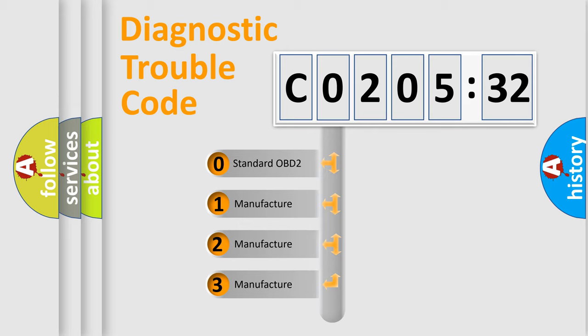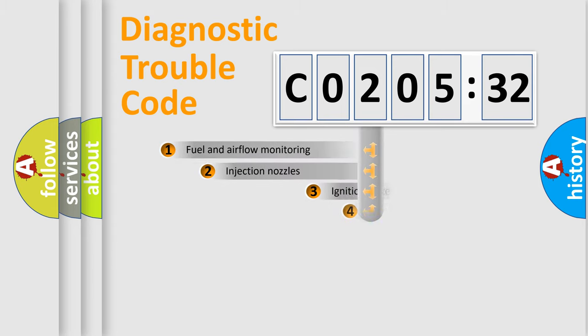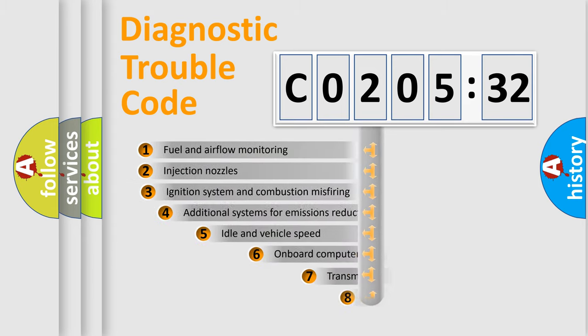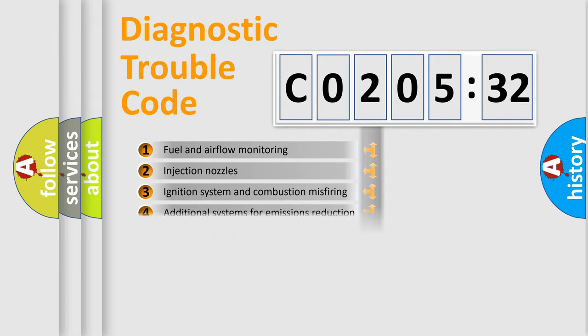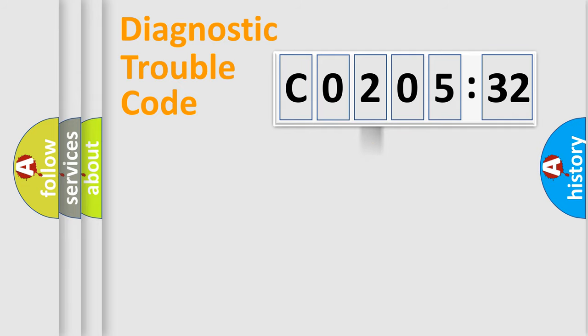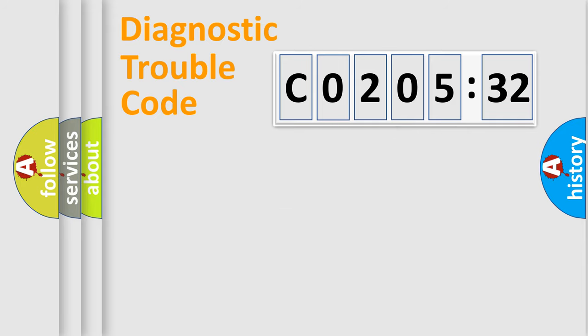If the second character is expressed as zero, it is a standardized error. In the case of numbers 1, 2, 3, it is a more prestigious expression of the car-specific error. The third character specifies a subset of errors. The distribution shown is valid only for the standardized DTC code. Only the last two characters define the specific fault of the group.